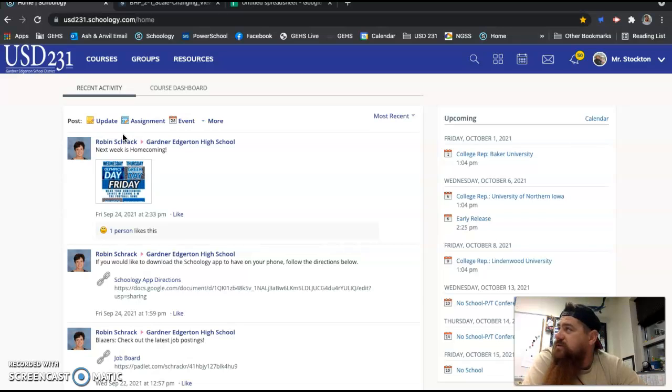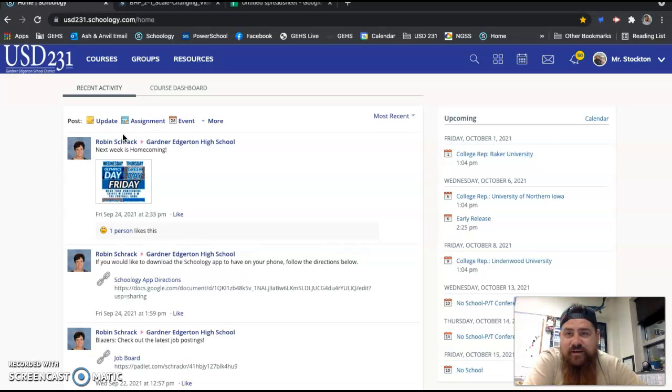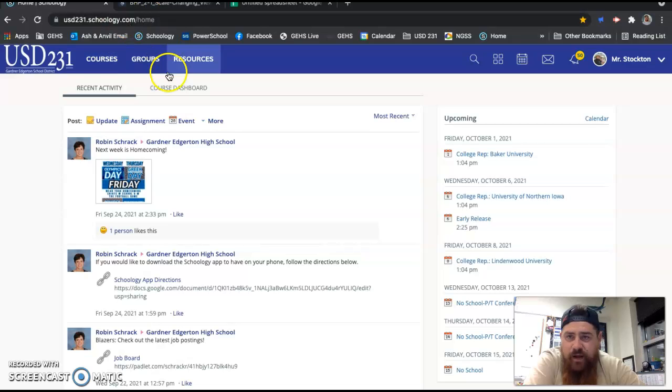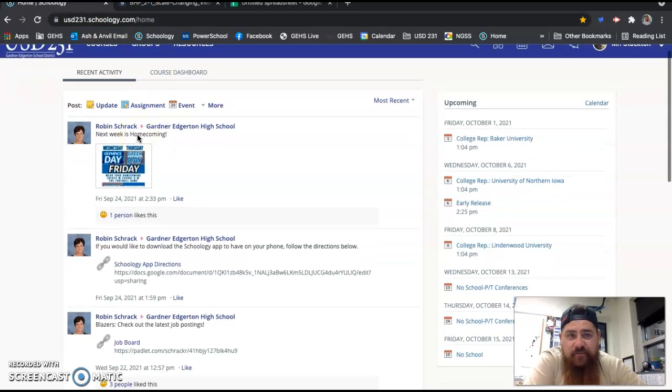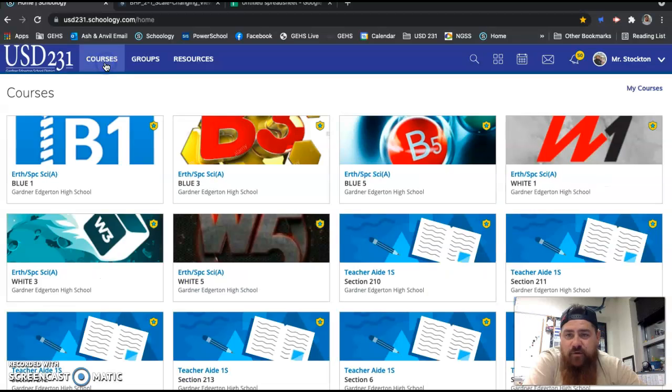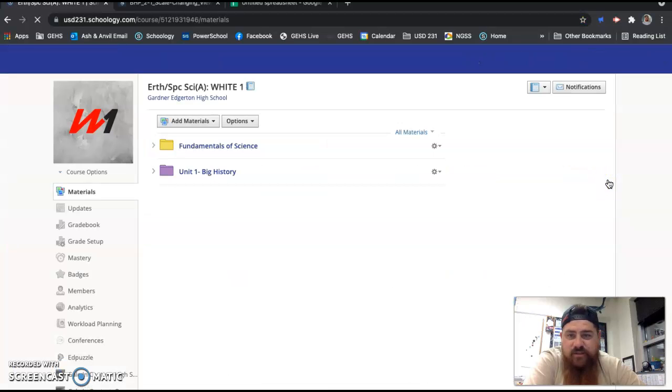You are going to need your Chromebook today, so make sure you have that. You might be watching this on your Chromebook. If that's the case, good job. If not, make sure you get that out. First thing you're going to do, you're going to go to Schoology. I'm going to use White 1 as an example.